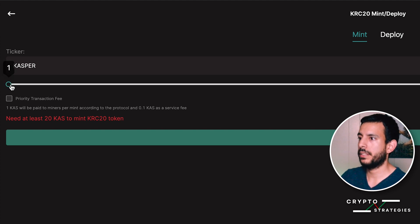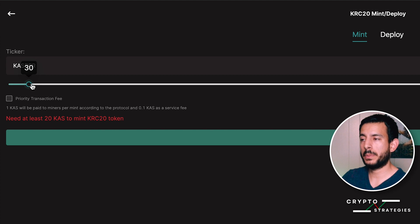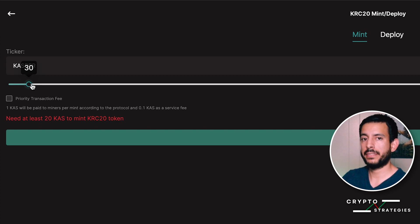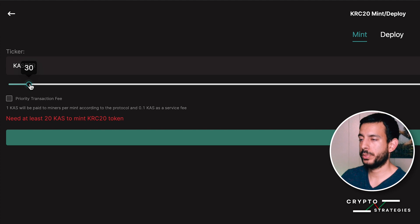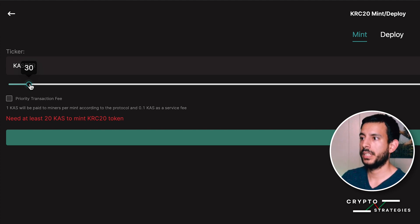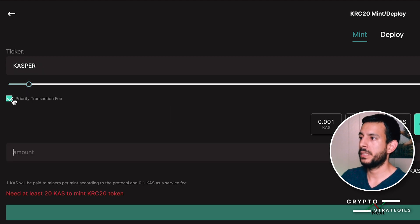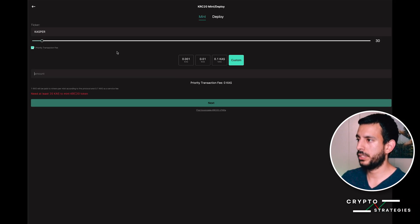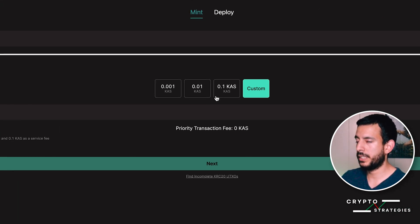This option will allow you to mint without having to press the button 30 times. You're going to pre-program the wallet to mint for you automatically 30 times. Just make sure you have enough Casper to cover the gas fees.